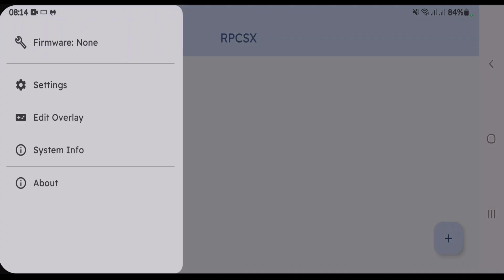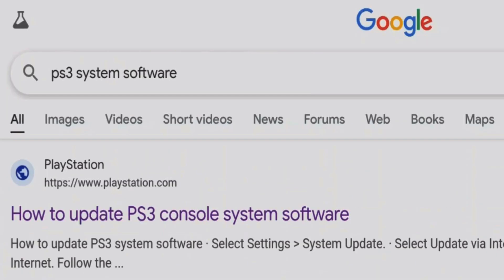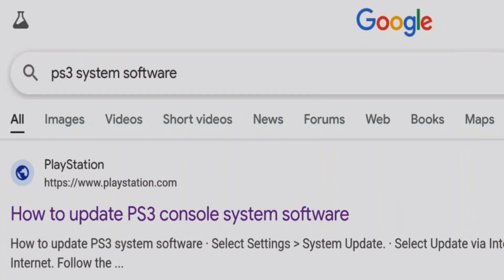Launch any browser that you have on your phone. Then, you're just going to do a Google search for PS3 system software and click on the first link here from PlayStation that is how to update PS3 console system software.